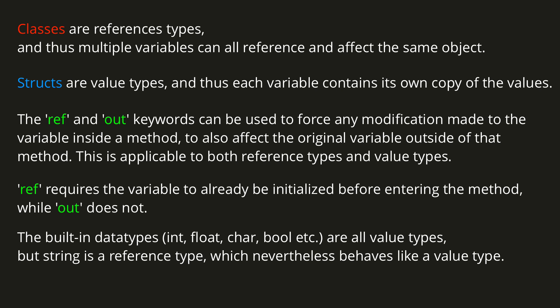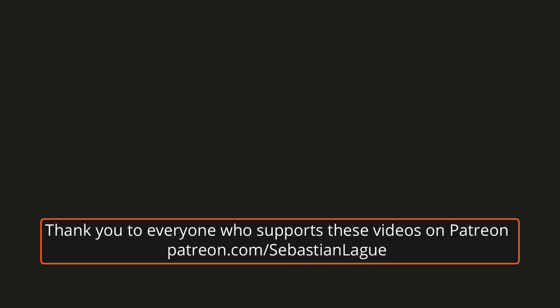Finally, the built-in data types such as integers, floats, chars, and bools are all value types, but string is a reference type, which nevertheless behaves like a value type. That is everything for this episode, I hope it was helpful, and until next time, cheers!